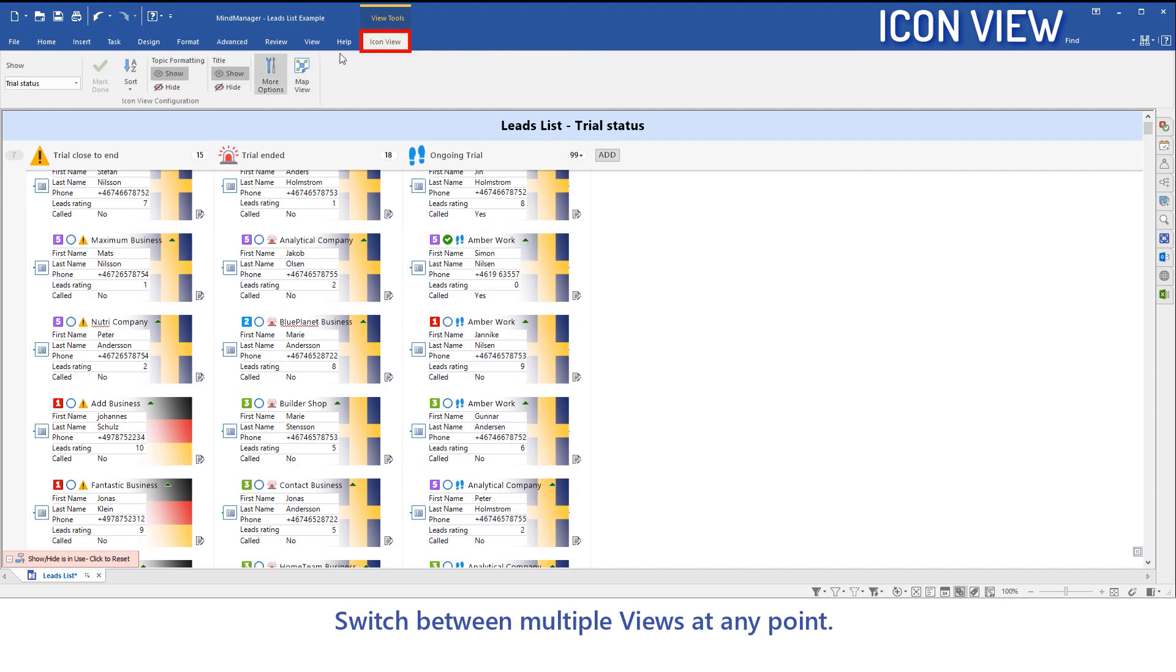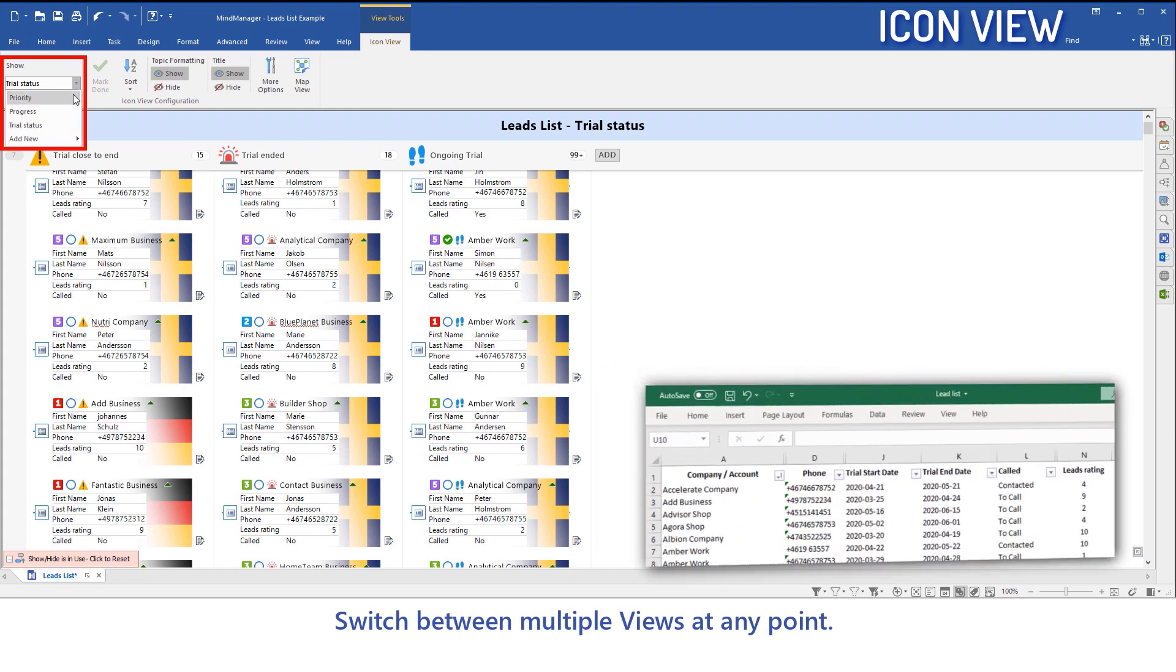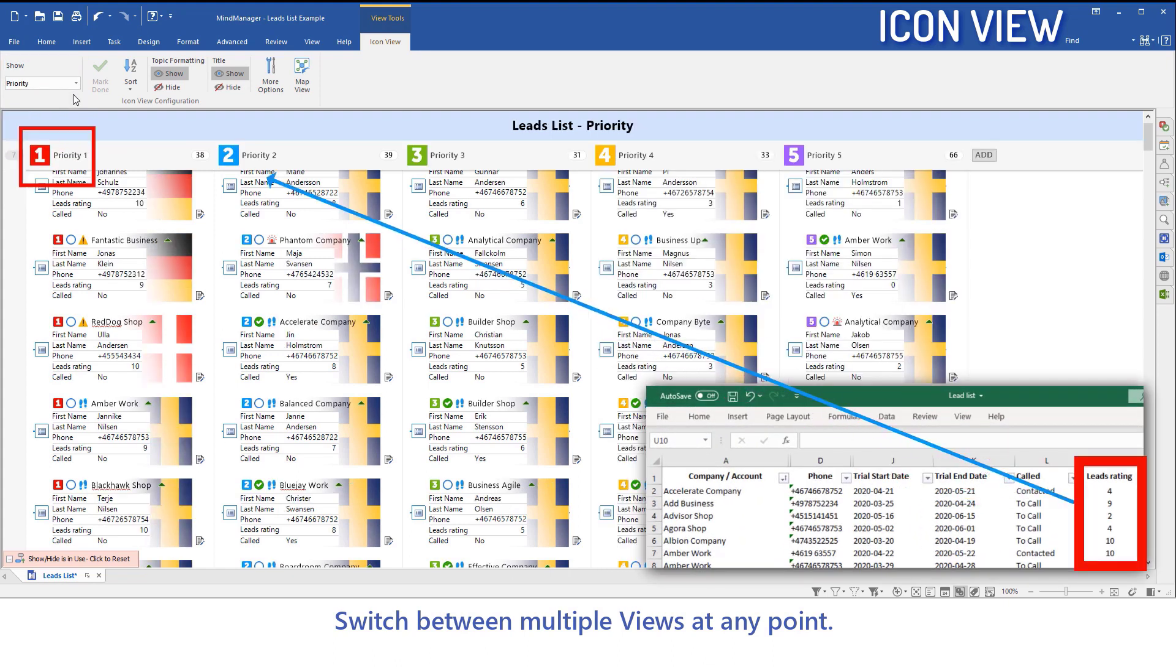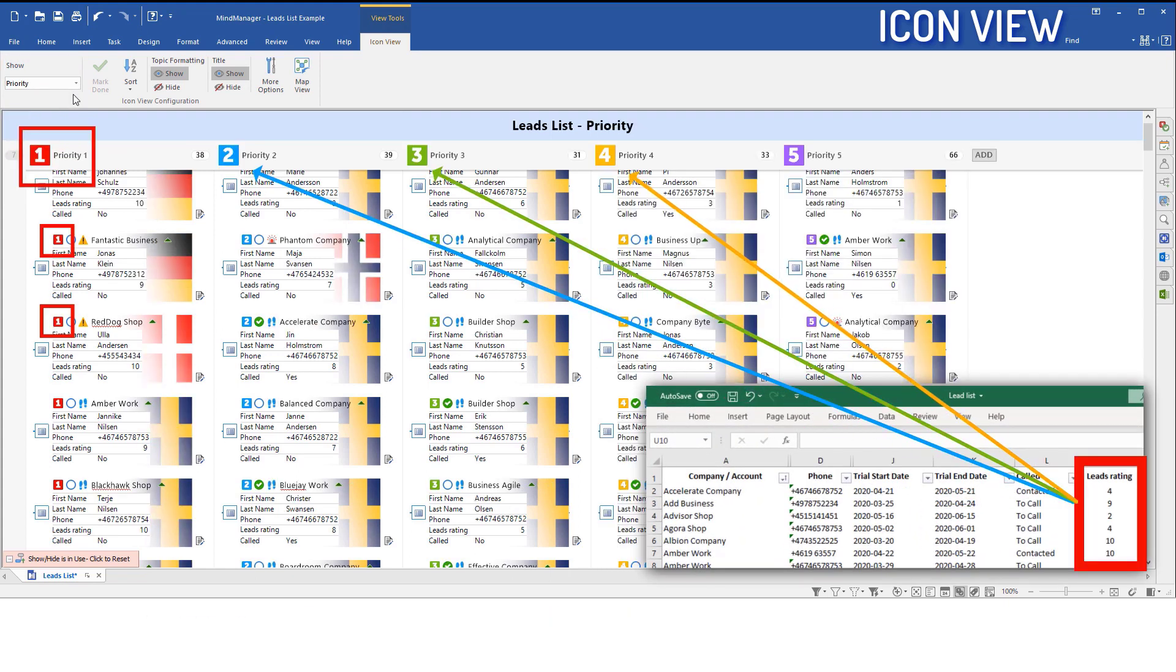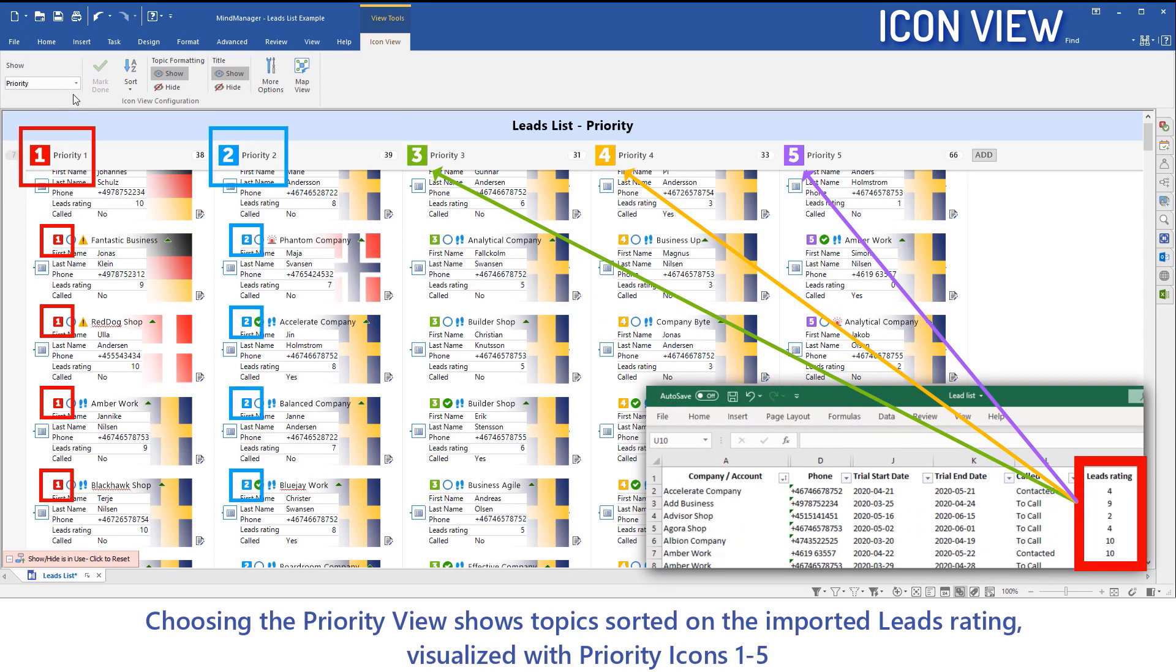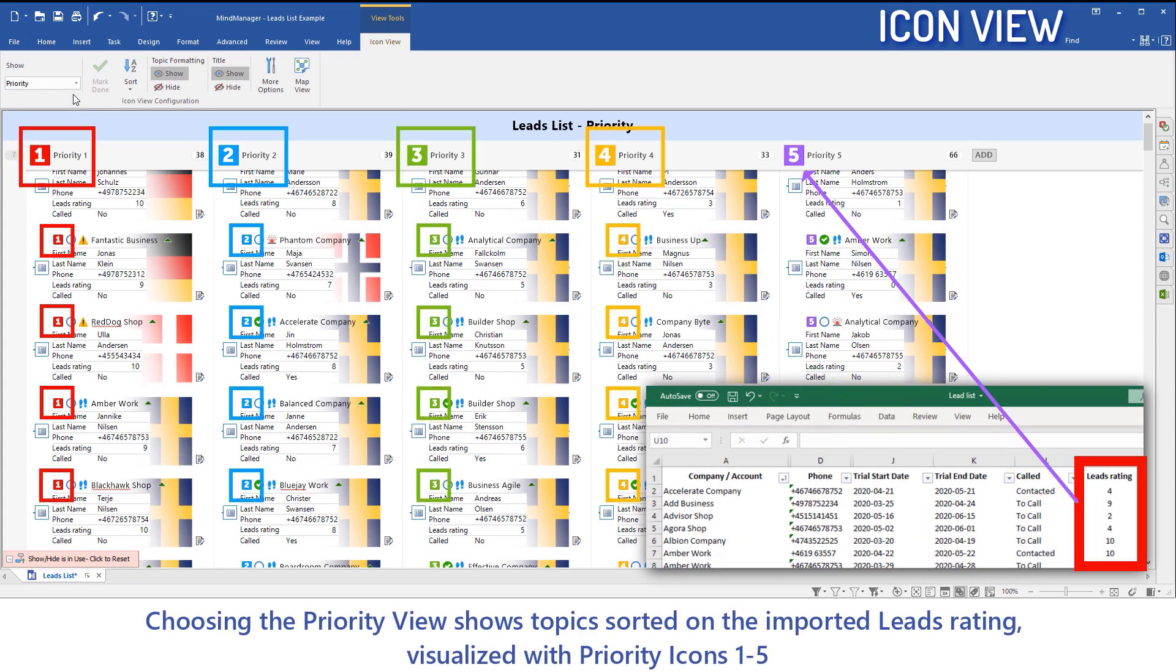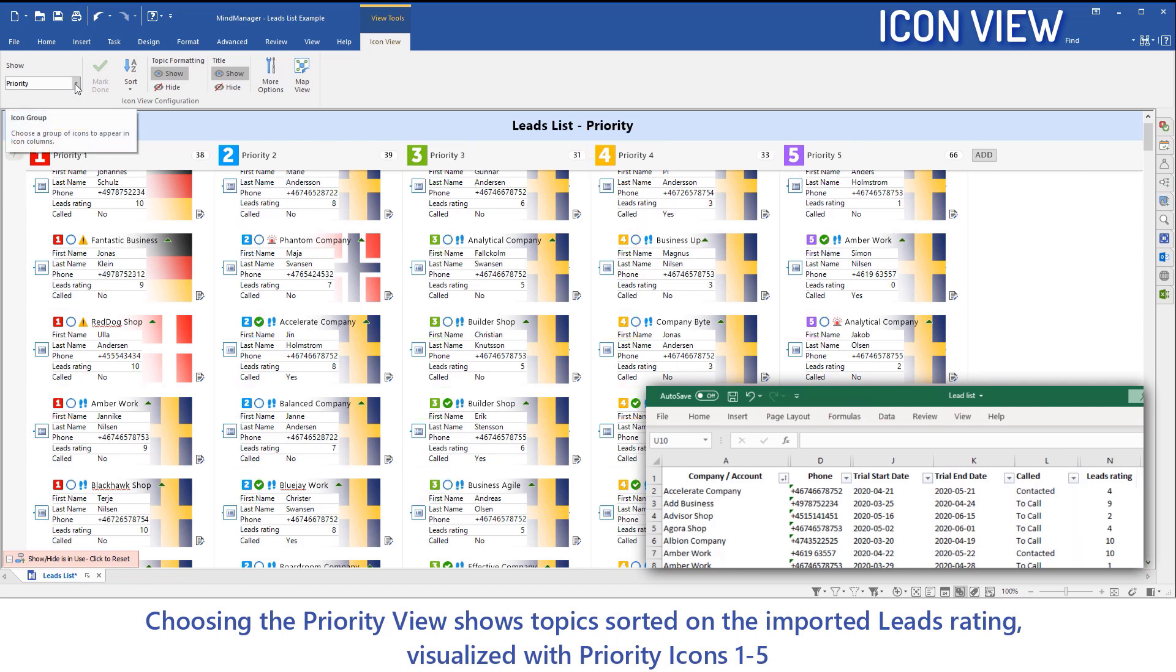Switch between multiple views at any point. Choosing the Priority View shows topics sorted on the Imported Leads rating, visualized with priority icons 1 to 5.